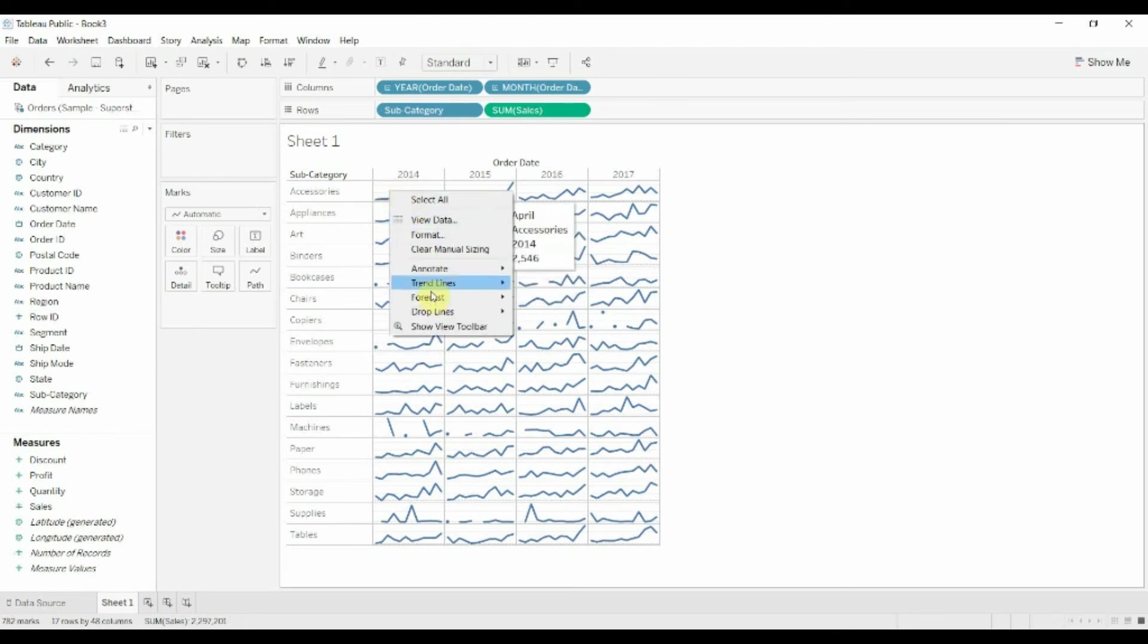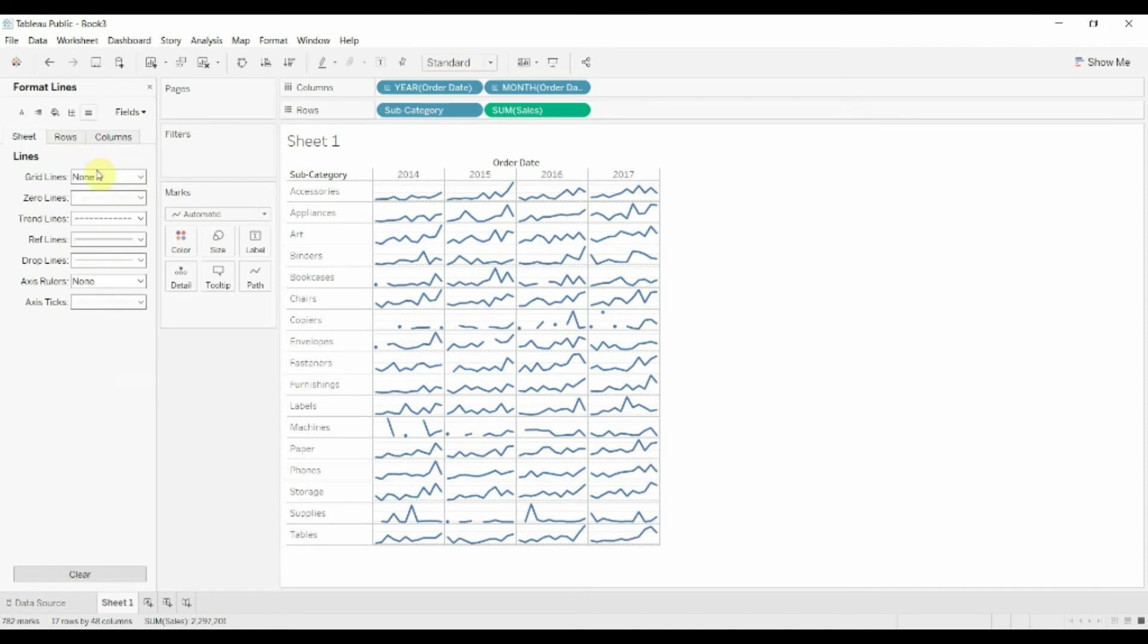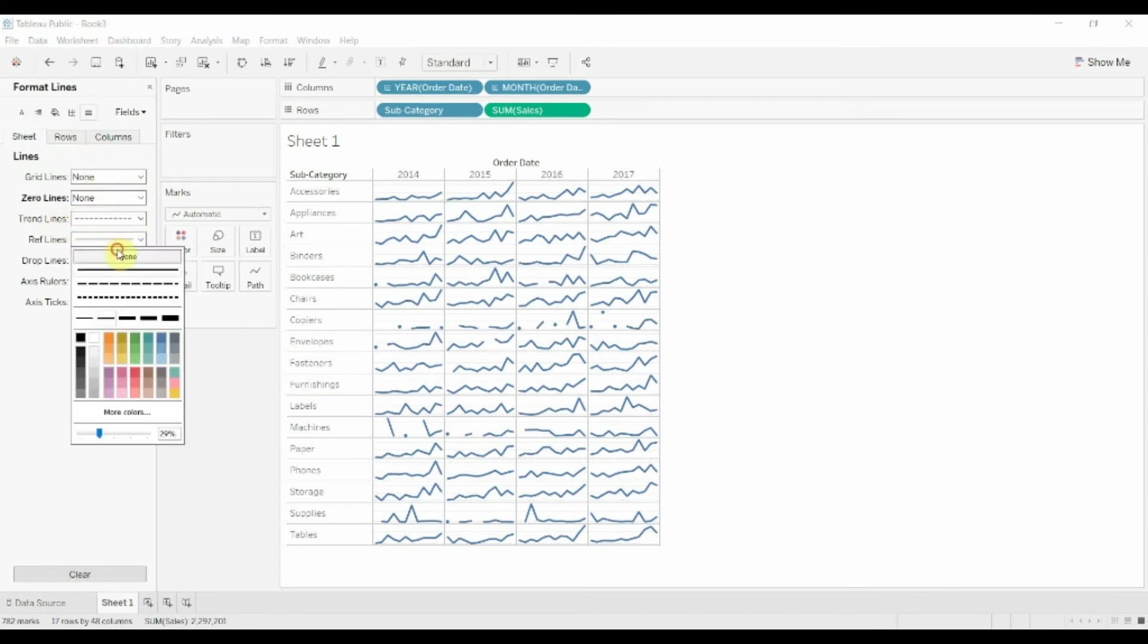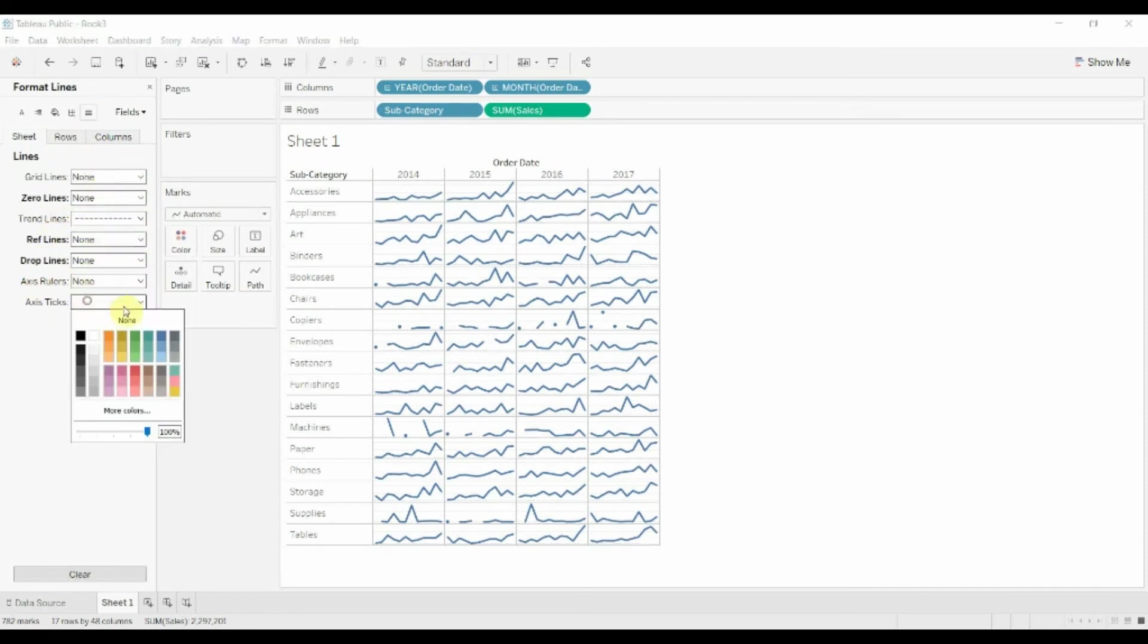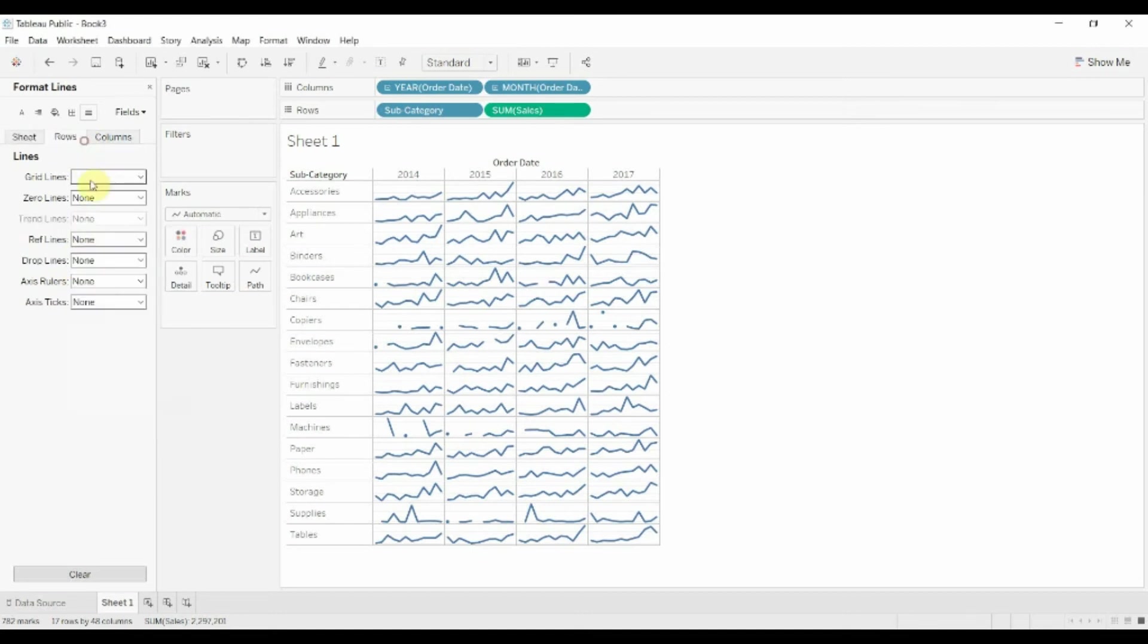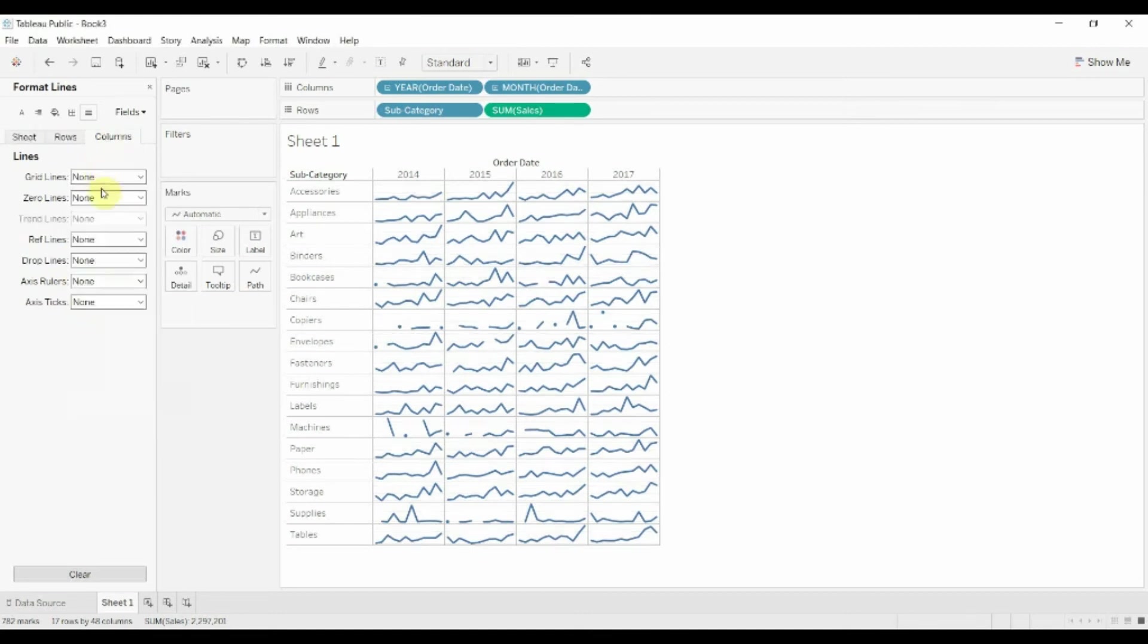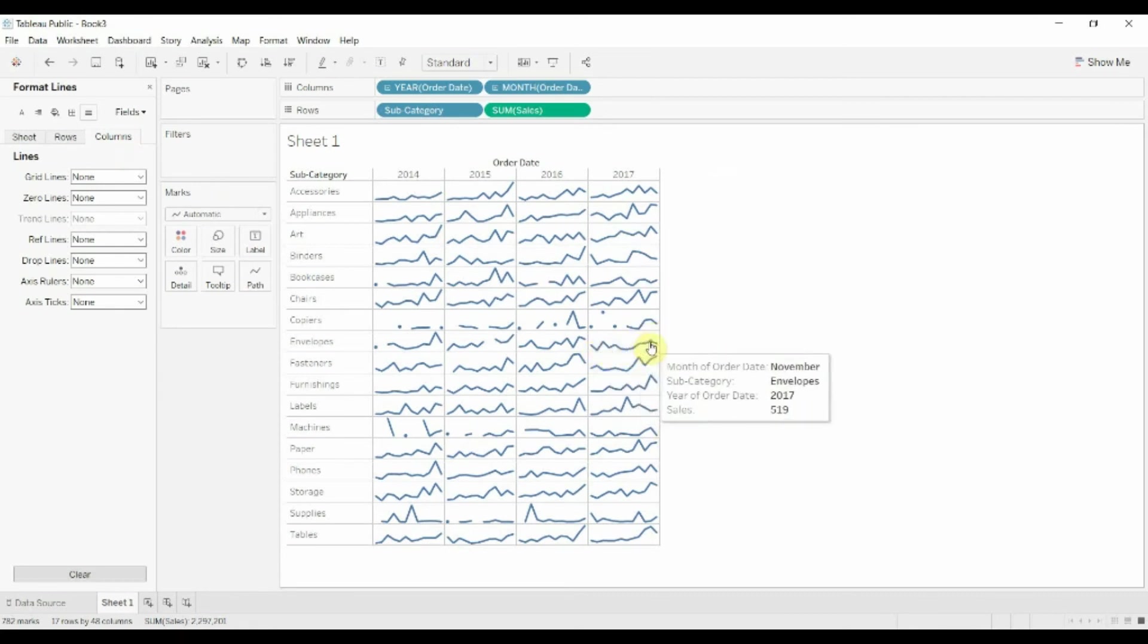The other thing we can do is we can jump in here and just format this and begin to take away all of the lines that clutter up this view. The problem with having a view this small is that we need it to be as clean as possible. So we really want to take away everything that we possibly can in order to make the trend the star as it were.